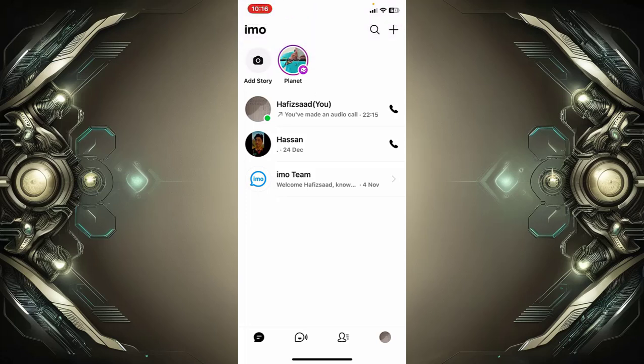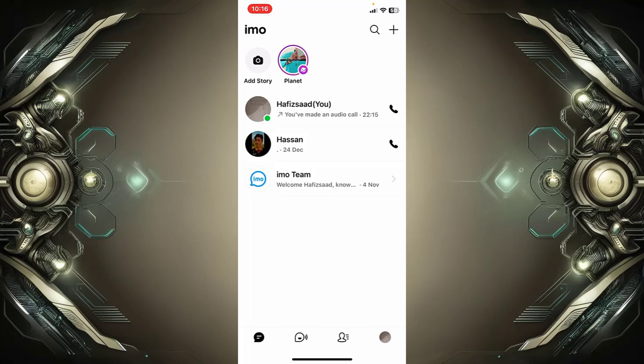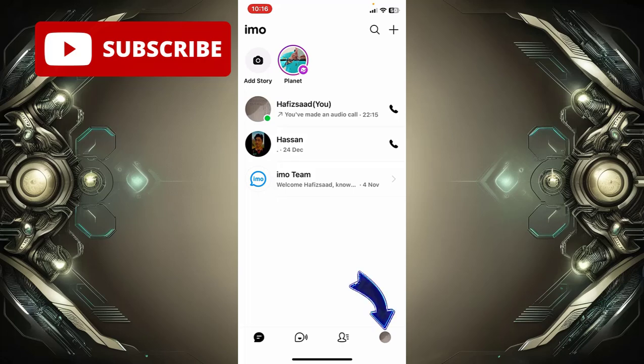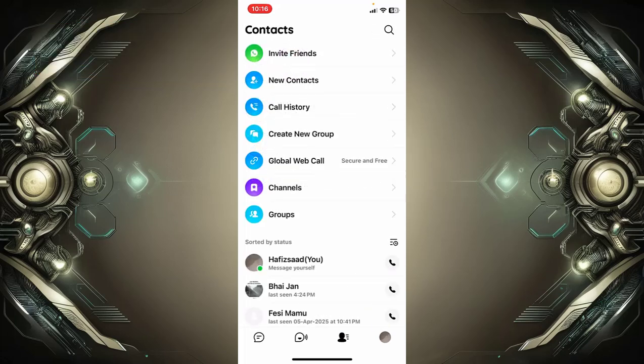to make a group video call on imo. First of all, open the imo application. After opening the app, simply go to the person icon at the bottom right corner of the screen, tap on it, and you will see the option 'Create New Group' - tap on it.